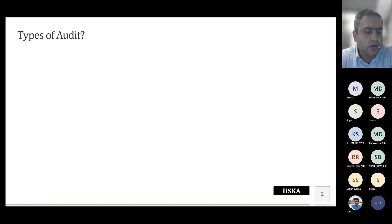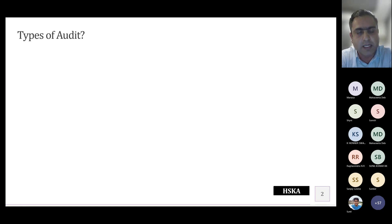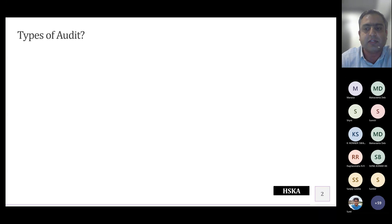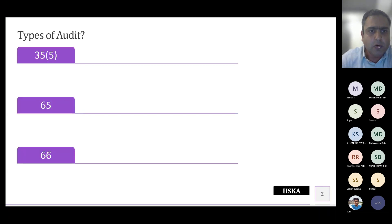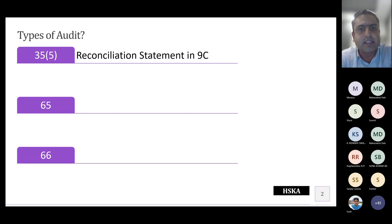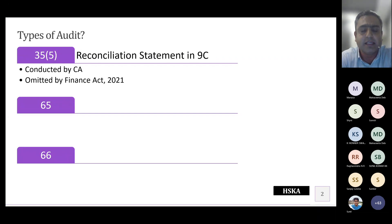Before we get into Section 65, I would like to bring on a few aspects as to what are the different kinds of audit possible under GST. We all know there are three types of audit under the whole of the GST law. The first is Section 35(5) — what we loosely call as GST audit by professionals — which is GSTR 9C, which could be conducted by a Chartered Accountant or a Cost Accountant.